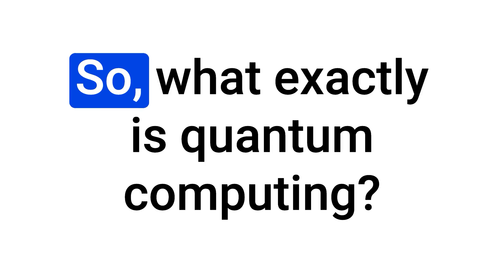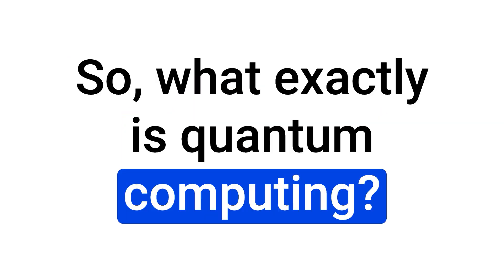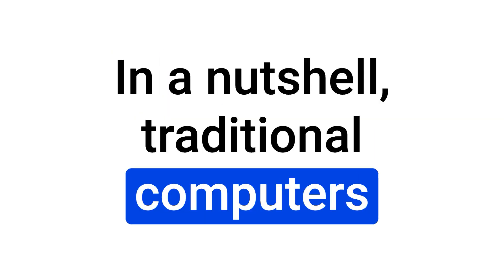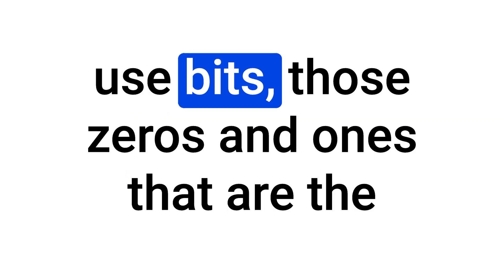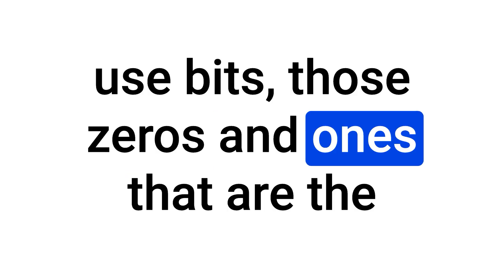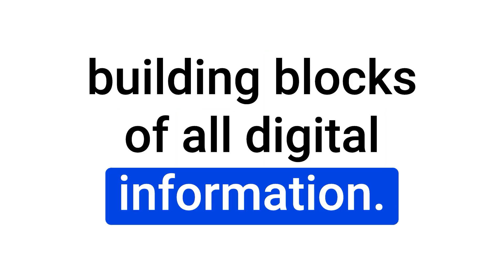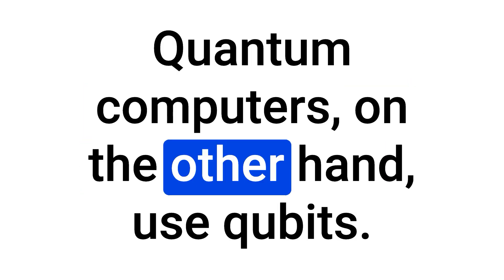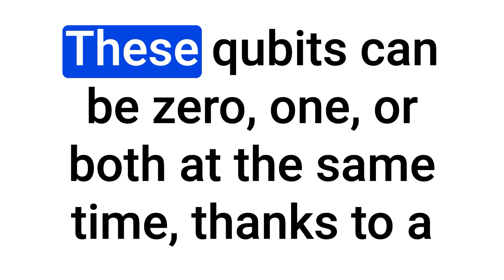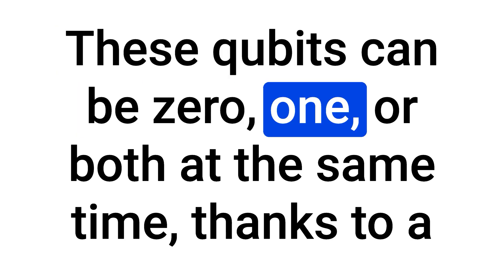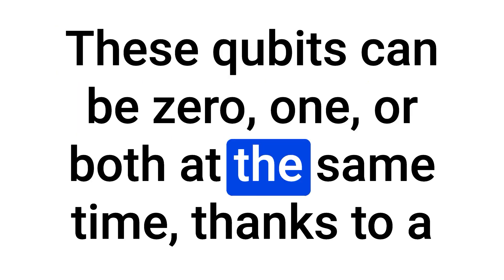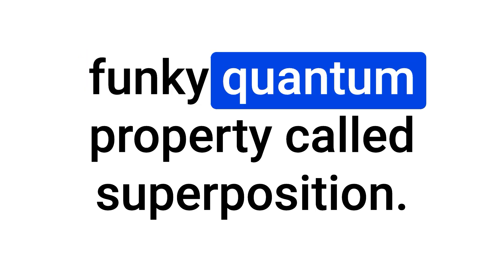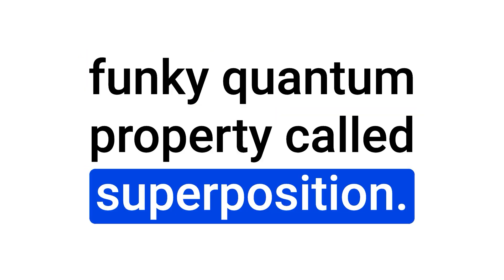So, what exactly is quantum computing? In a nutshell, traditional computers use bits, those zeros and ones that are the building blocks of all digital information. Quantum computers, on the other hand, use qubits. These qubits can be 0, 1, or both at the same time, thanks to a funky quantum property called superposition.